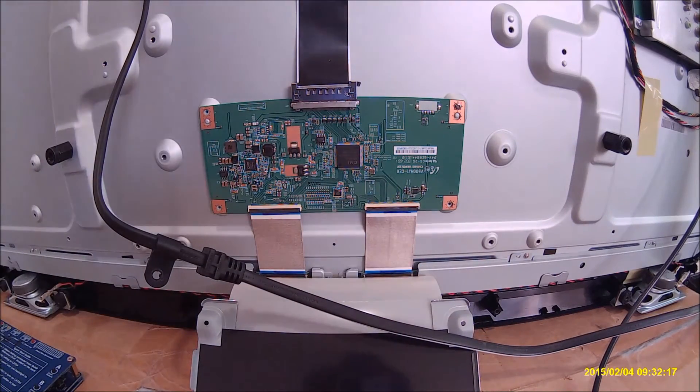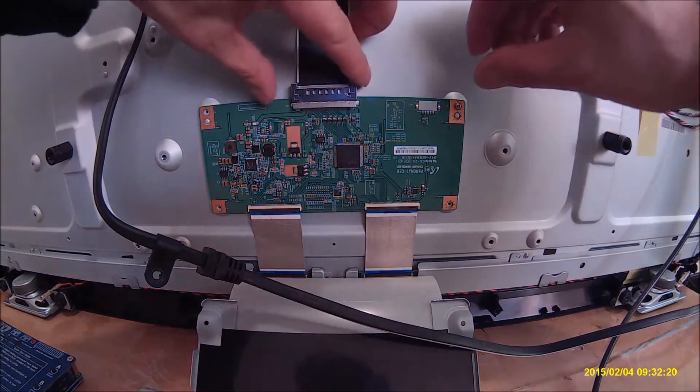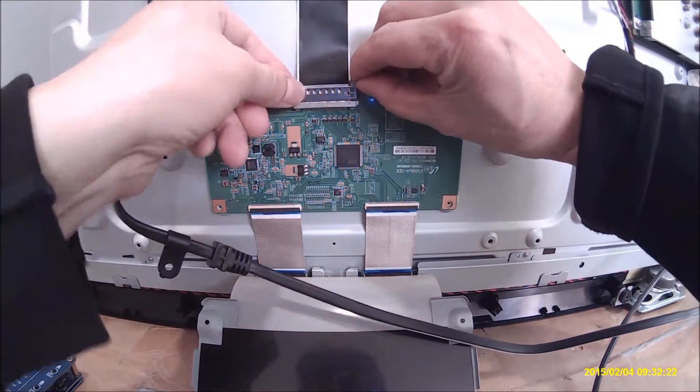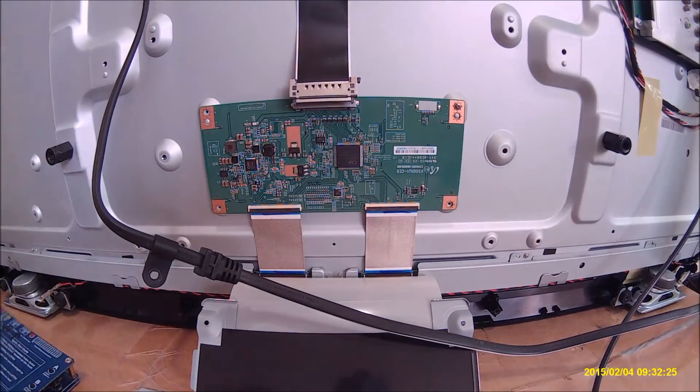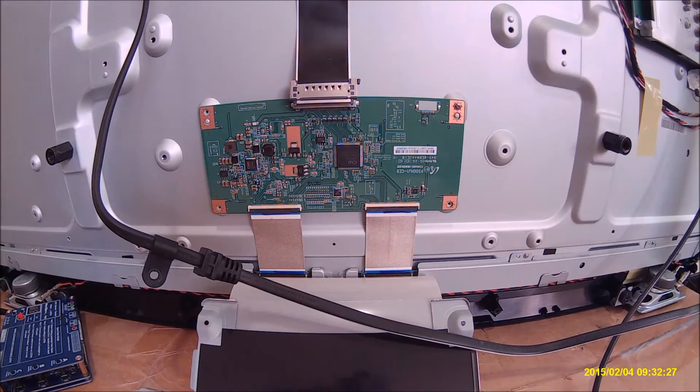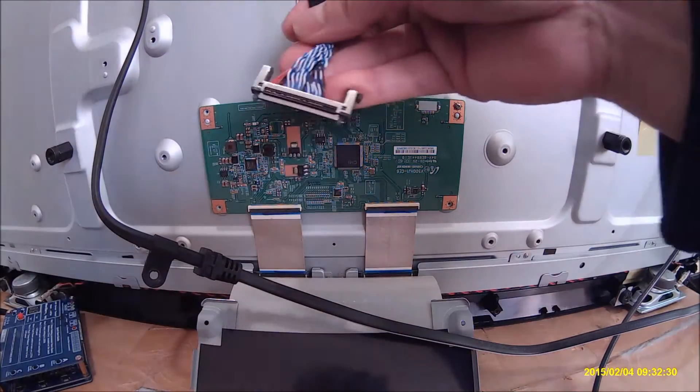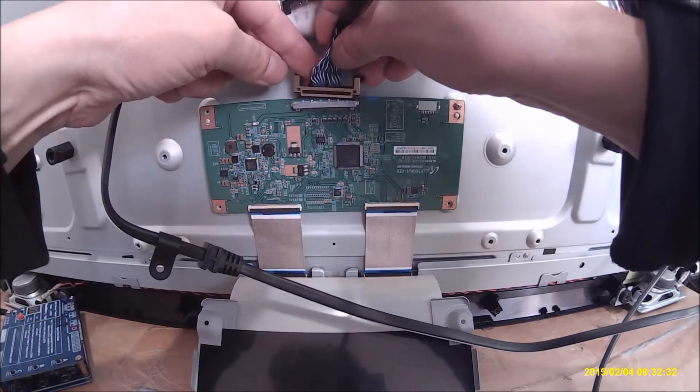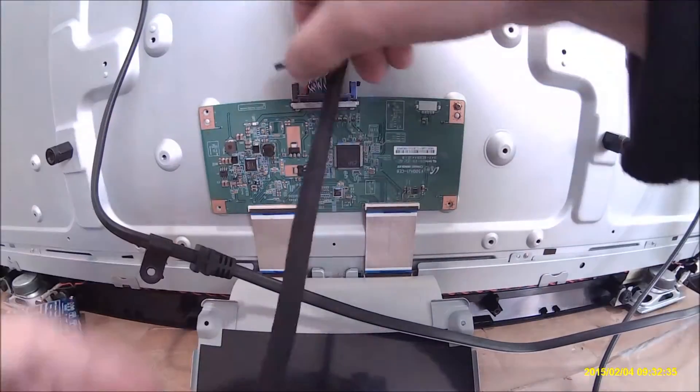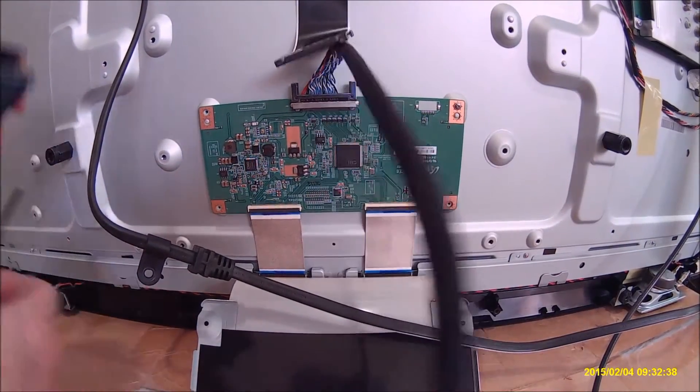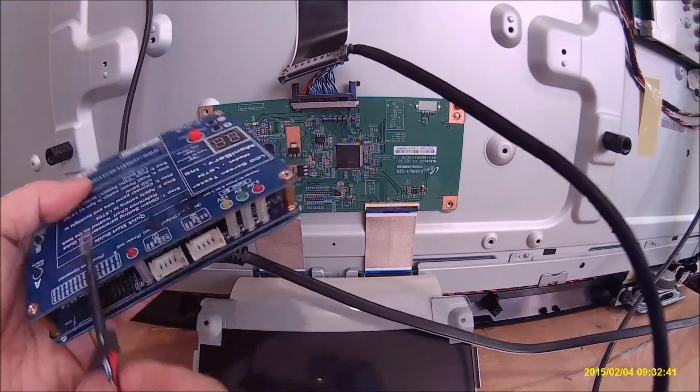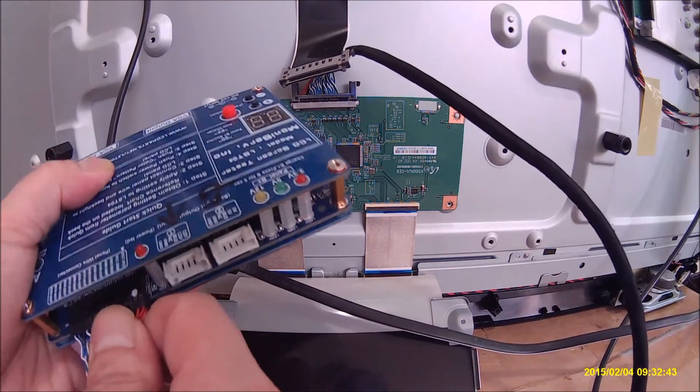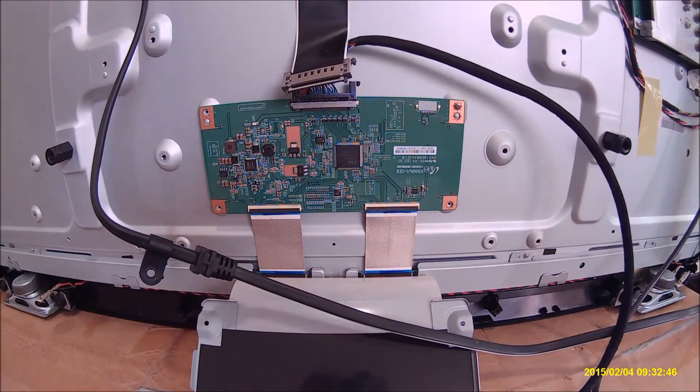Now we know what cable we use, so shut off the TV. Just carefully disconnect this one. Grab the right cable, this is the cable. Connect to it. This end connect to here.